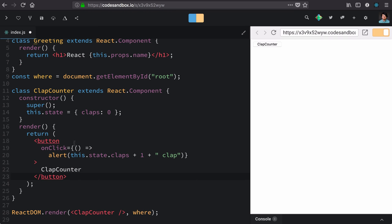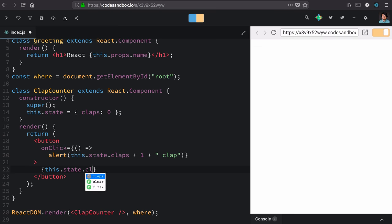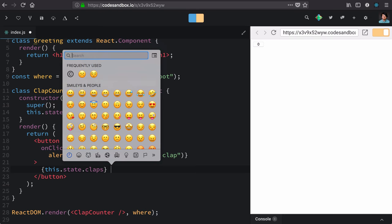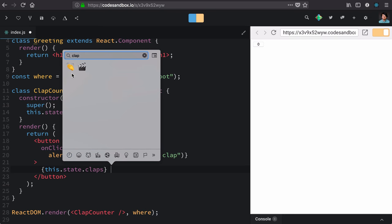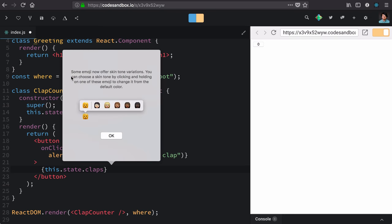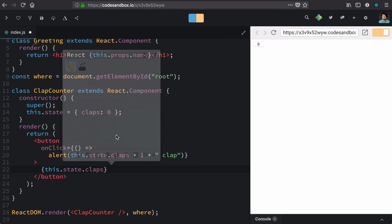Now that has the nice appearance of a button. Let's make this actually show the current number of claps with a clap emoji, so that we know that if we hit it we're going to get some claps.